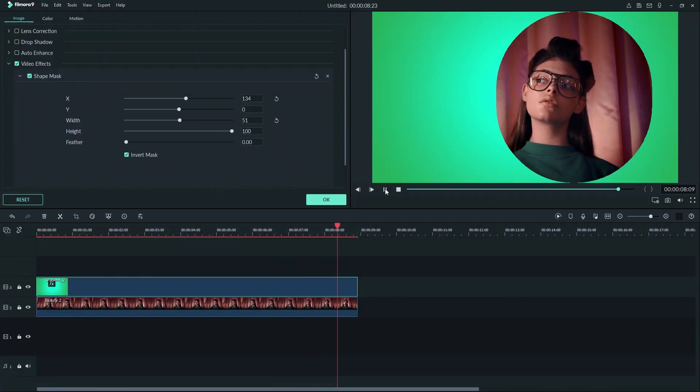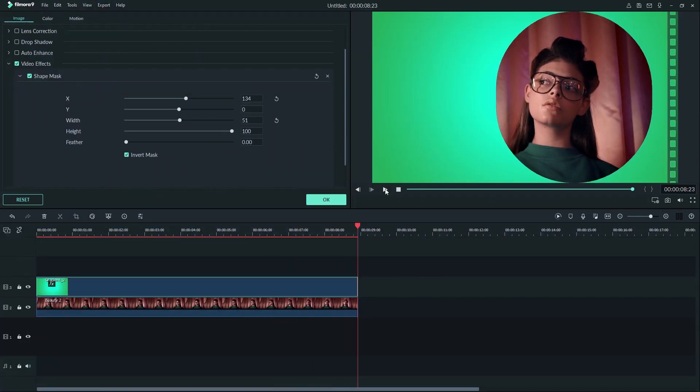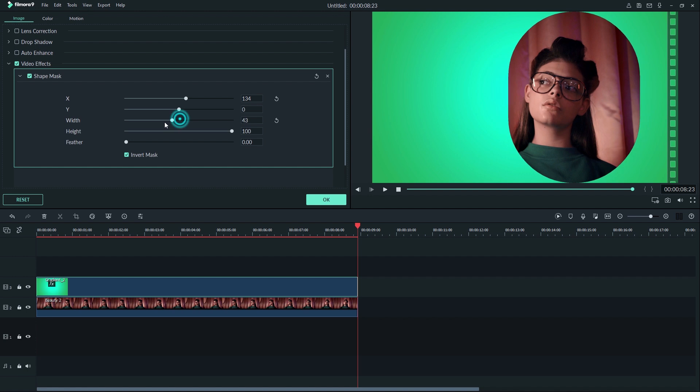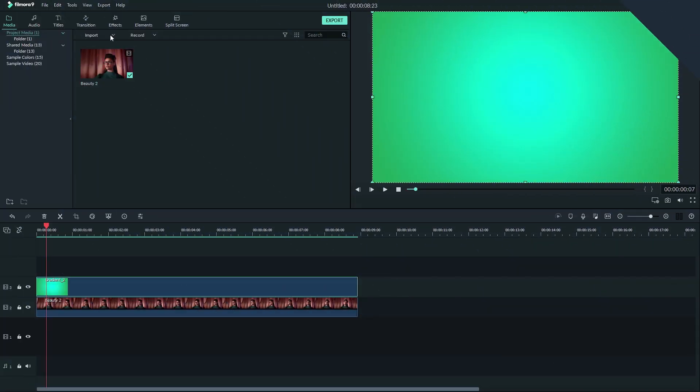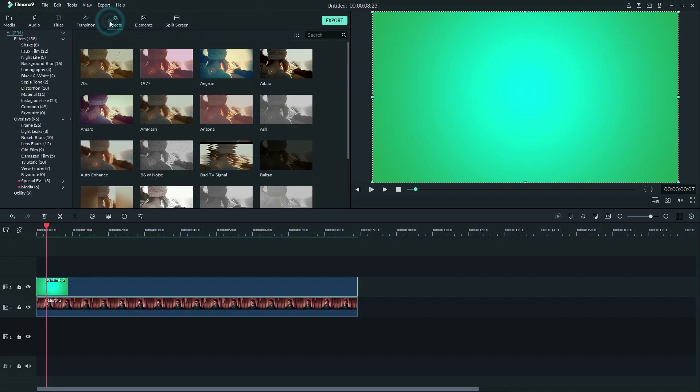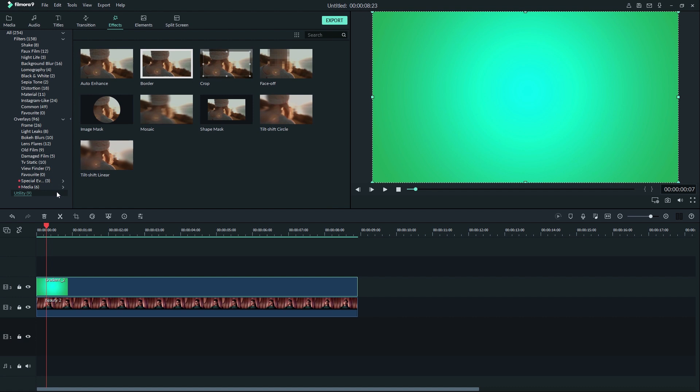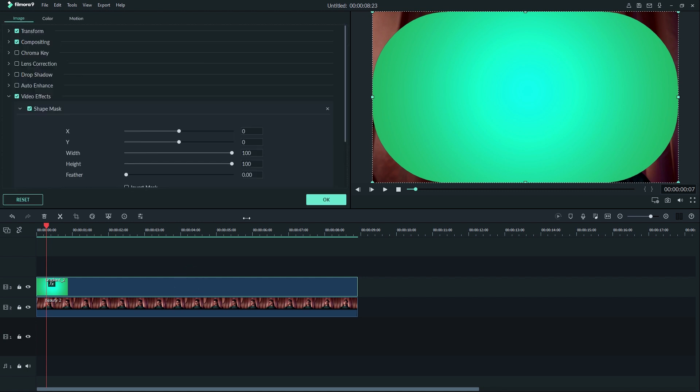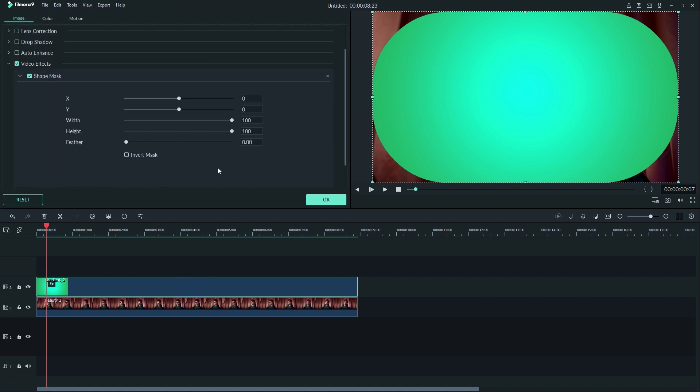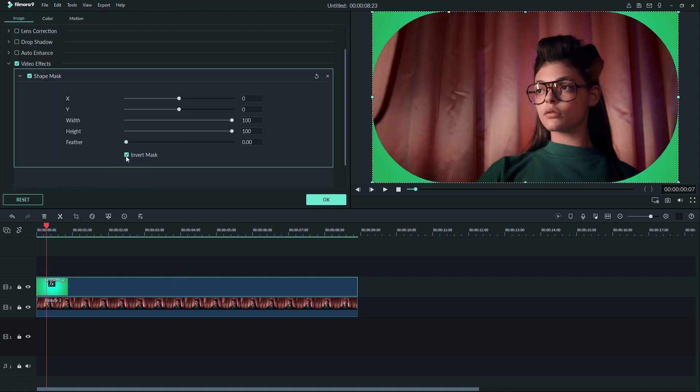A shape mask is slightly different than an image mask. With a shape mask, you can select exactly how your mask looks without having a preset. Just go to Effects, then Utility, and then drag the shape mask onto your clip. Now double-click your clip and check the invert mask box.